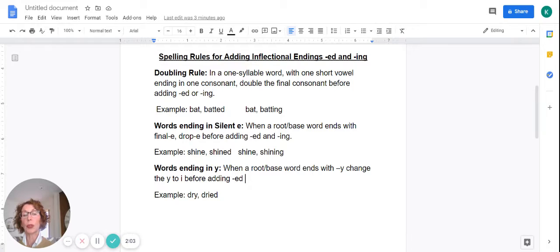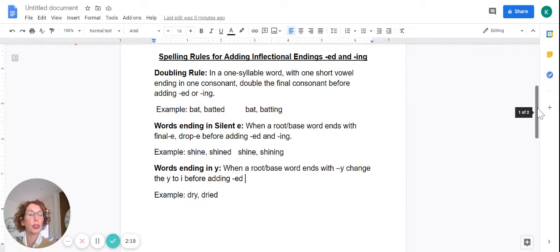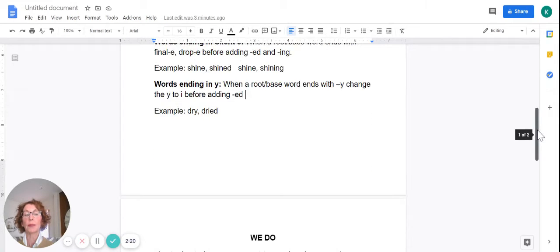Next rule: words ending in y. When a root or base word ends with a y, change the y to i before adding ed. Example: the root or base word dry — we change the y to i and add ed. So we've changed the spelling.